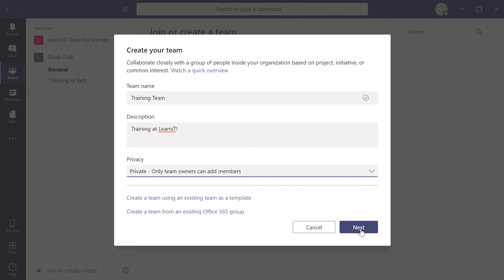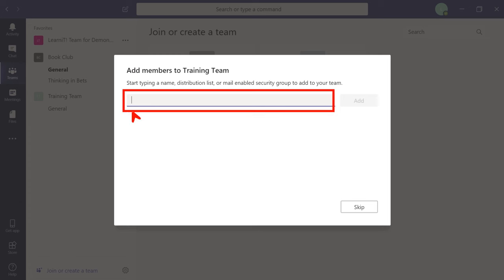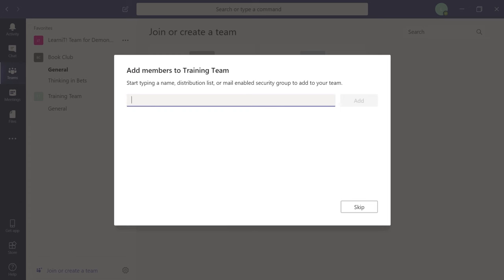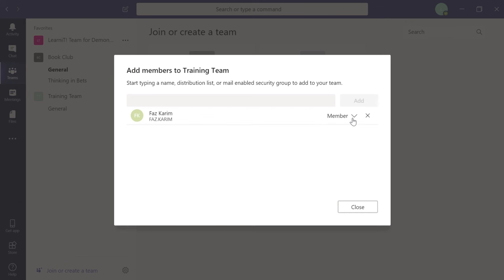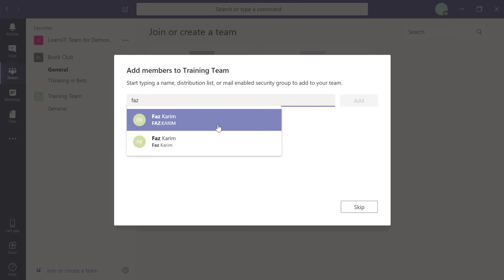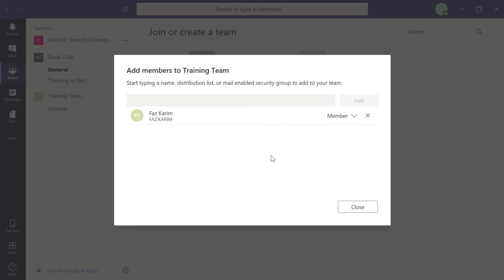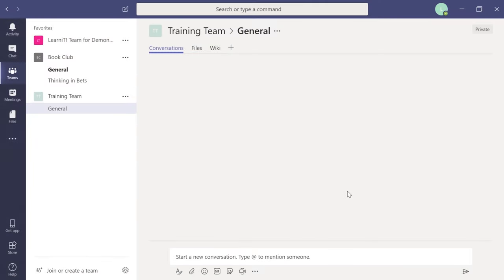Now add the team members you want. Start typing a co-worker's name — I'll type Faz. Once you click on Faz, the Add button lights up. Click Add. By default, Faz is added as a member. The dropdown arrow lets you change their role to owner or member. The X removes them if you made a mistake. Add all the team members you want, then close. The team is now created with a General channel.